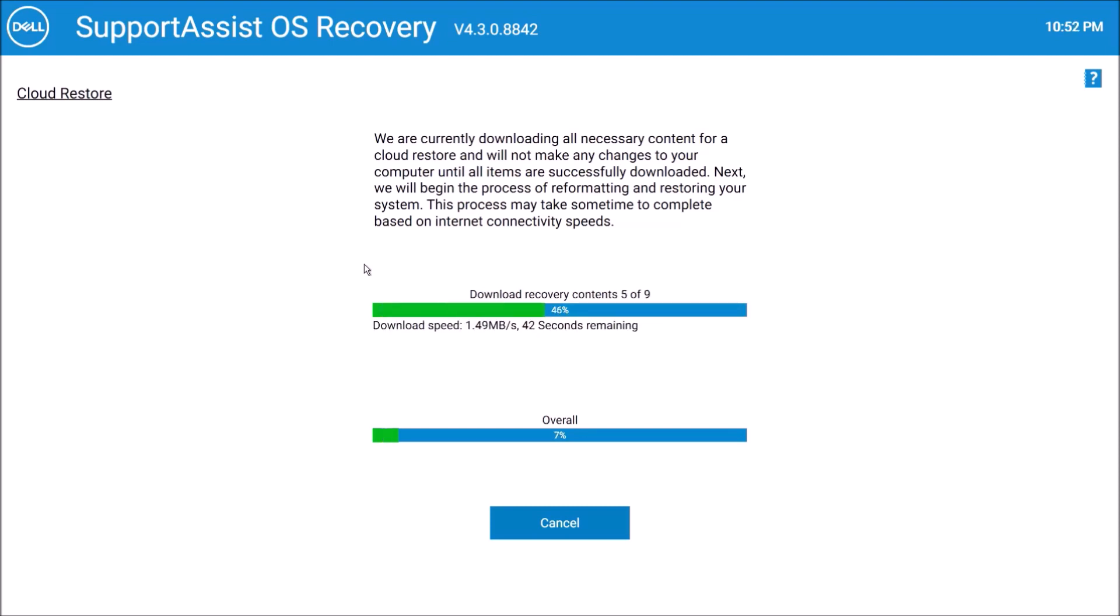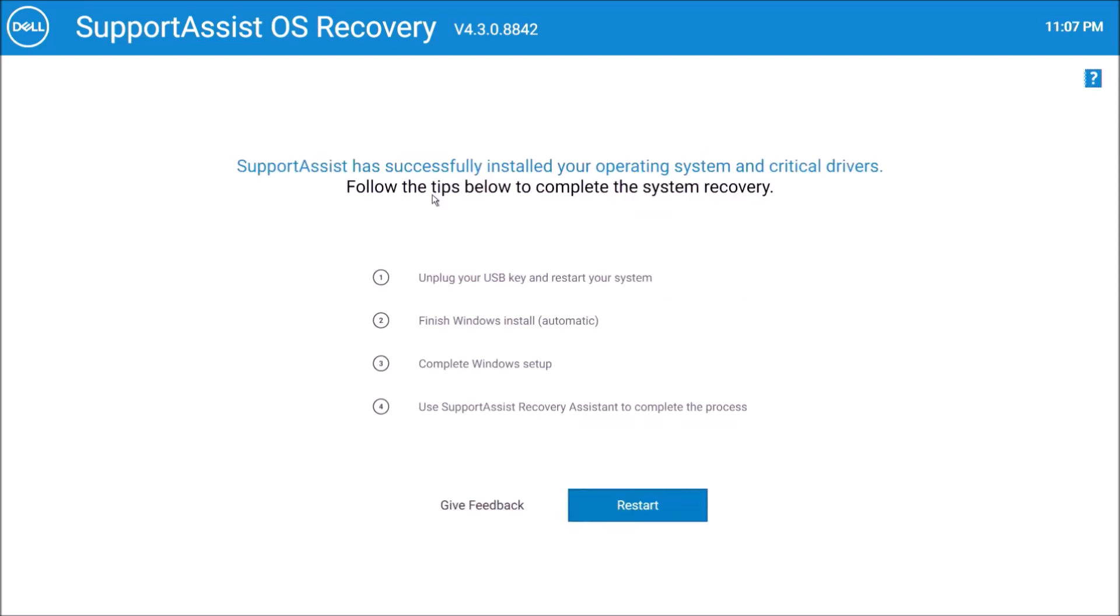Okay, so now it's downloaded, it will verify the contents and apply the image. Okay, so we get the following screen and it tells us to remove the bootable USB and select Restart. So let's go ahead and do this.